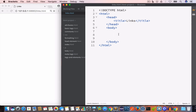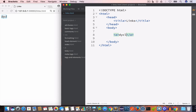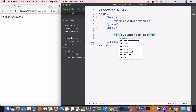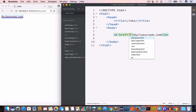We have the opening and closing anchor tag, and in the content we'll write 'dyclassroom.com'. In the opening anchor tag we'll create an attribute called href and we'll set the value to the URL.